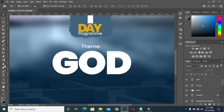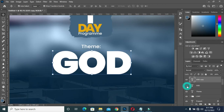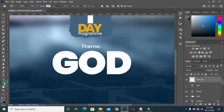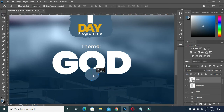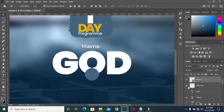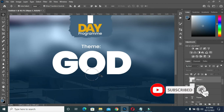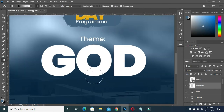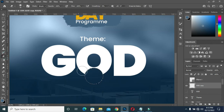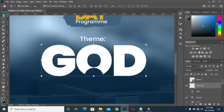Now I'm going to duplicate it with Ctrl+J, turn off the original, then rasterize this one. I'm going to draw an ellipse tool, take it over here, then hold the Ctrl key and click with the ellipse tool. Turn it off so you can see what I'm doing, then click on the text layer and select your eraser tool. Click over here to erase, then Ctrl+D to deselect.